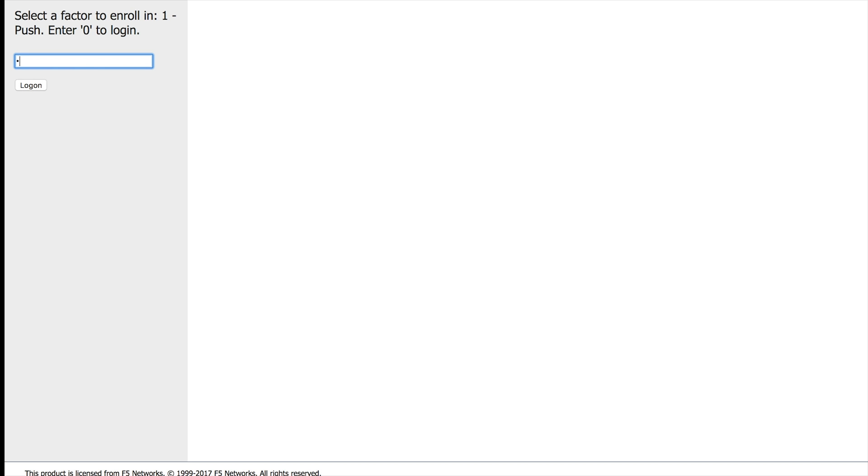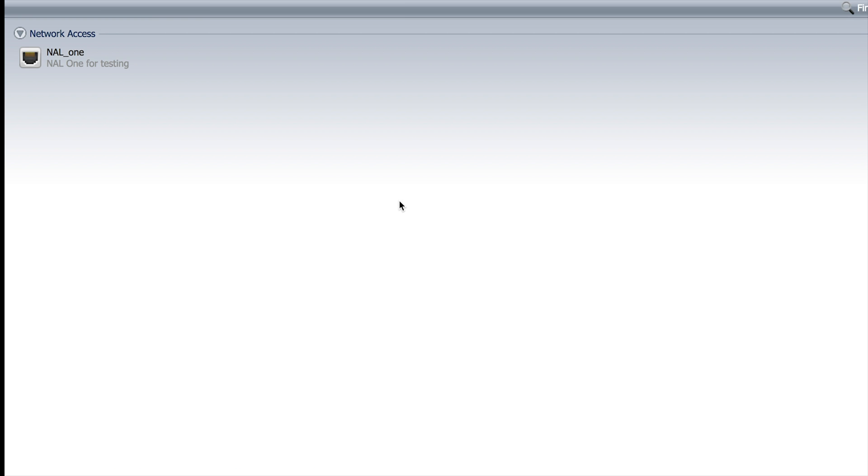And you know what? That's enough for me. I could do push, but for the sake of time, let me just finish my login. And as you can see, I finished logging into my VPN.